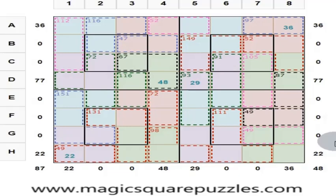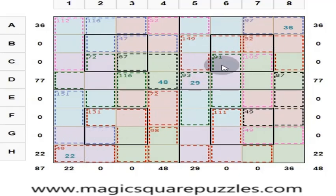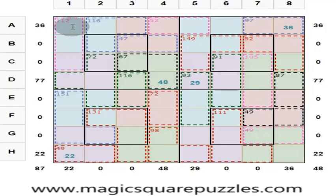Friends, now we will solve this magic square puzzle. What is a magic square? A magic square is a matrix. This is an 8 by 8 magic square. It contains 8 rows, 8 columns, and 2 diagonals. 8 into 8 is equal to 64, so this 8 by 8 magic square consists of numbers from 1 to 64. Each number is used only once.